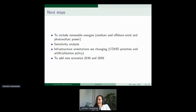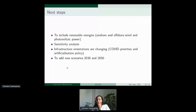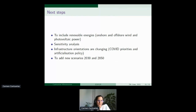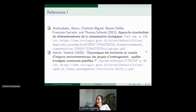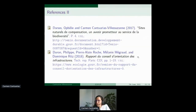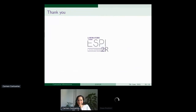Going forward, we will include renewable energy deployment scenarios and conduct sensitivity analysis. We also need to account for the next national commission results, as they are revising priorities in light of the COVID crisis, and there is a new policy against artificialization, so new scenarios will arrive for the next 30 and 50 years. References for these works will be in the presentation and in the expo session. Thank you, and happy to discuss at discussion time.